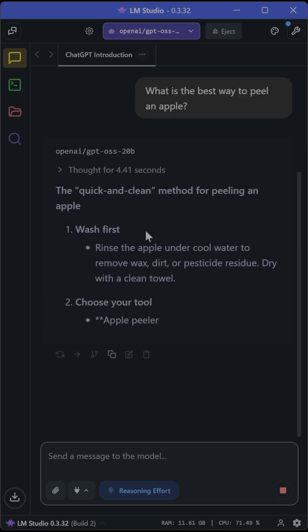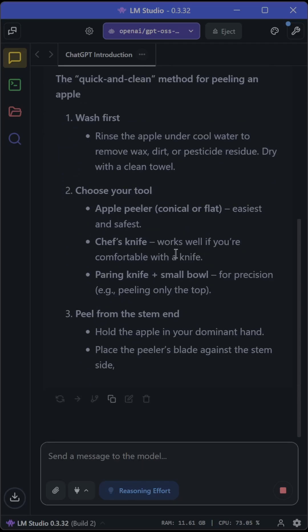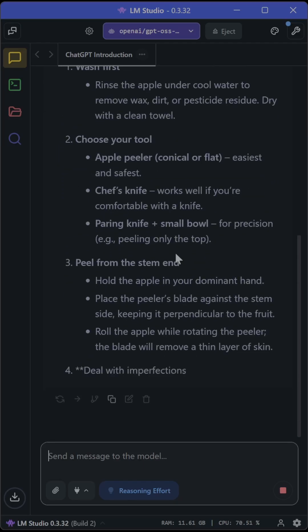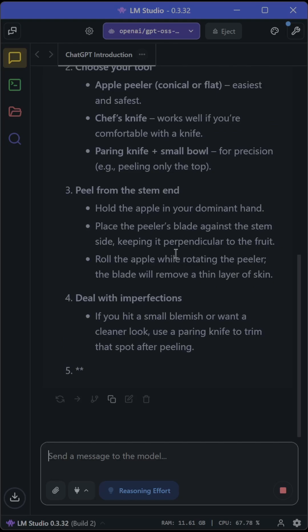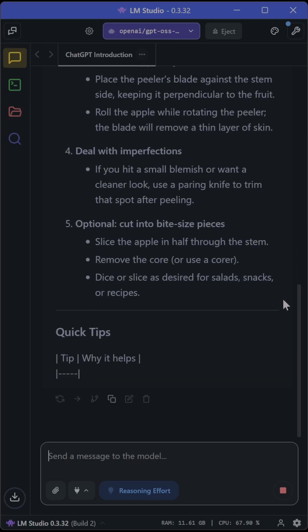But this next prompt is something I always ask, which is how to clean an apple, because there are a hundred different ways to do it, and there are a variety of different things a model could say.